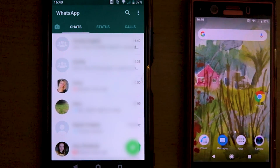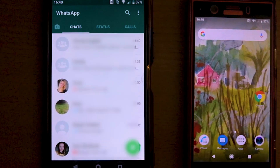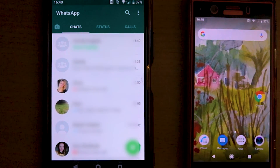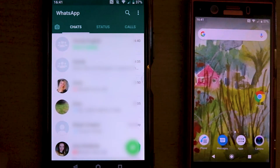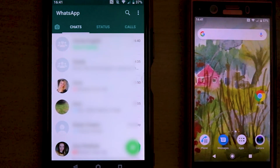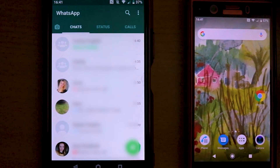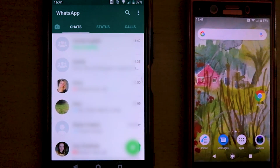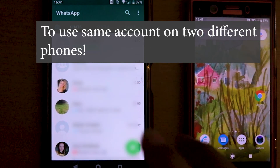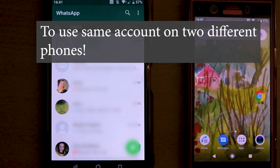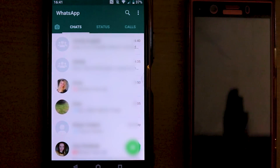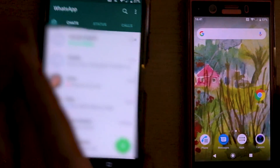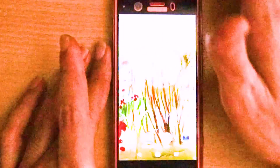In this video, I want to show you how you could use WhatsApp — the same WhatsApp account — on two different phones. This is where my SIM card is, my first phone, and I want to use the same WhatsApp account on my second phone without changing my SIM card. We can use the same account simultaneously on two different phones. WhatsApp only allows two phones, not more than that. I'm going to show you how to activate that.